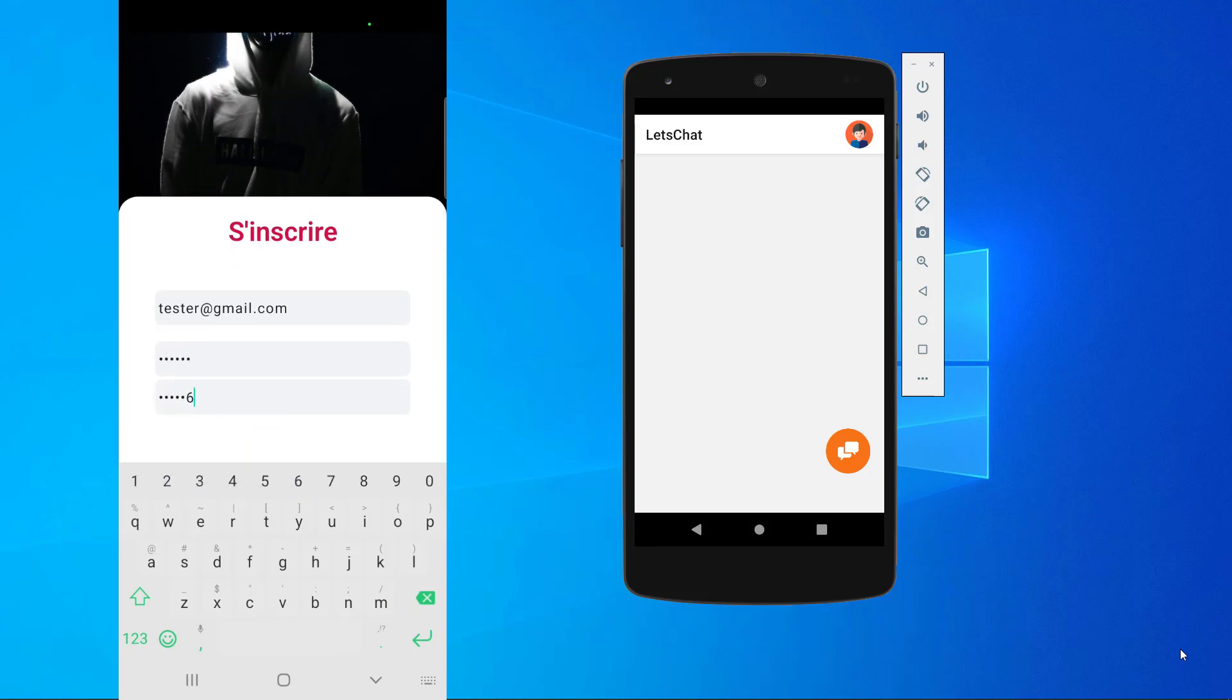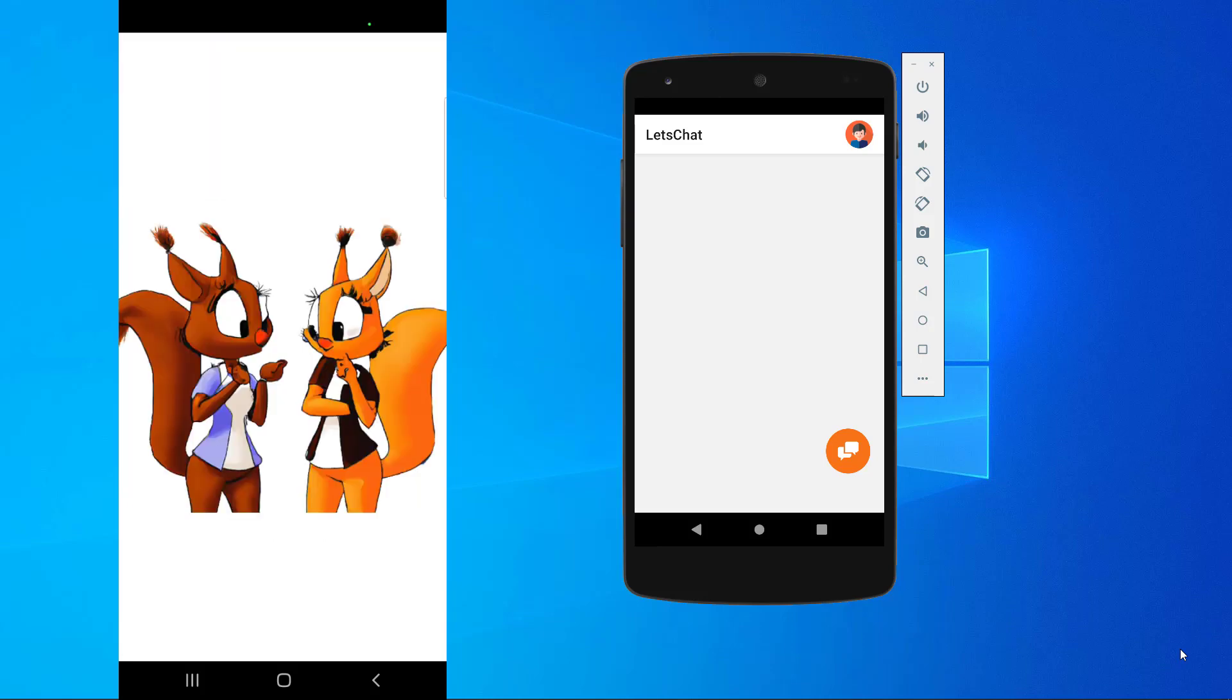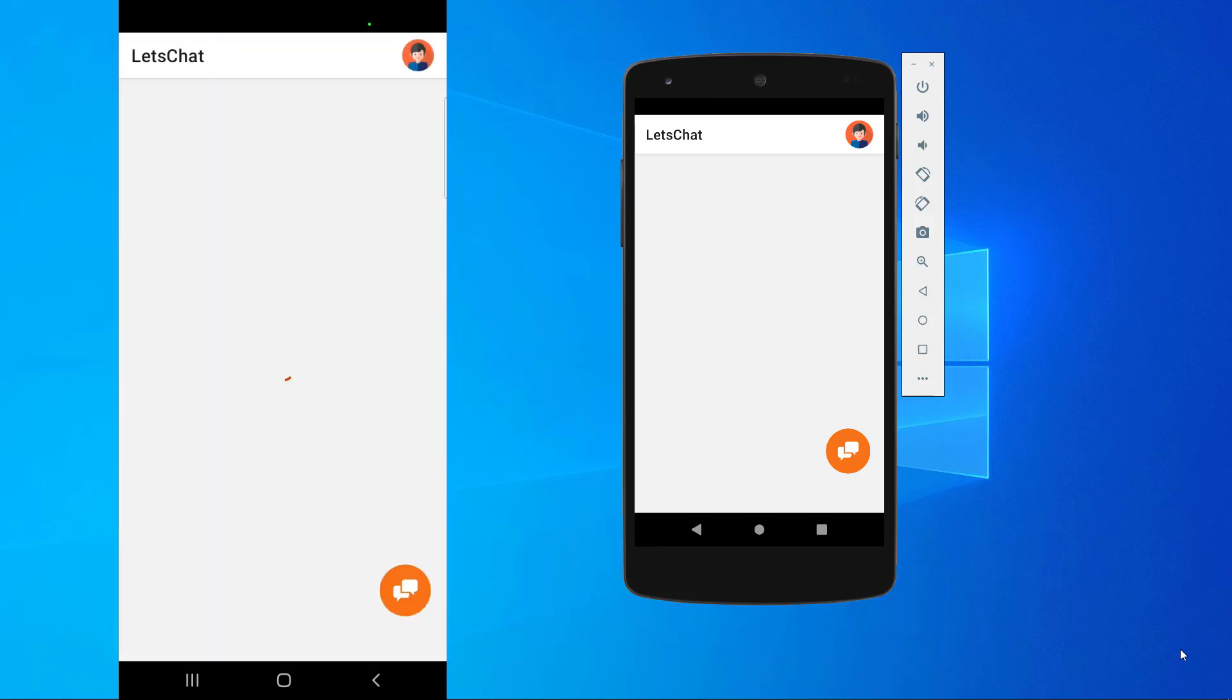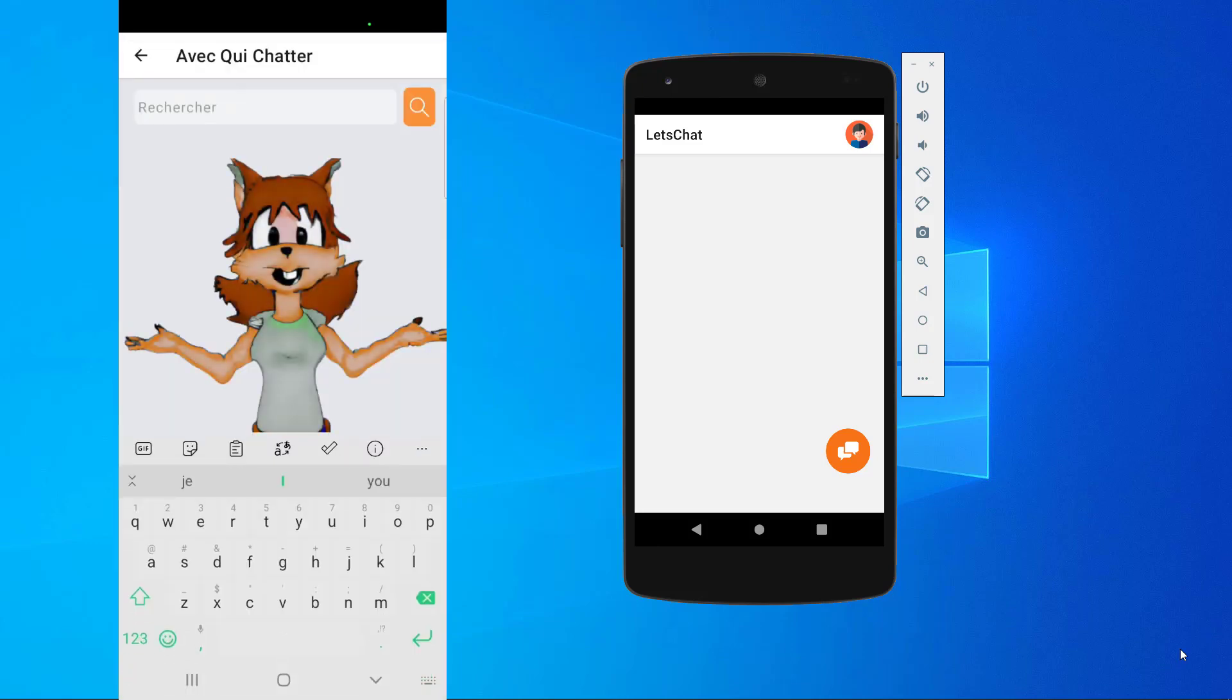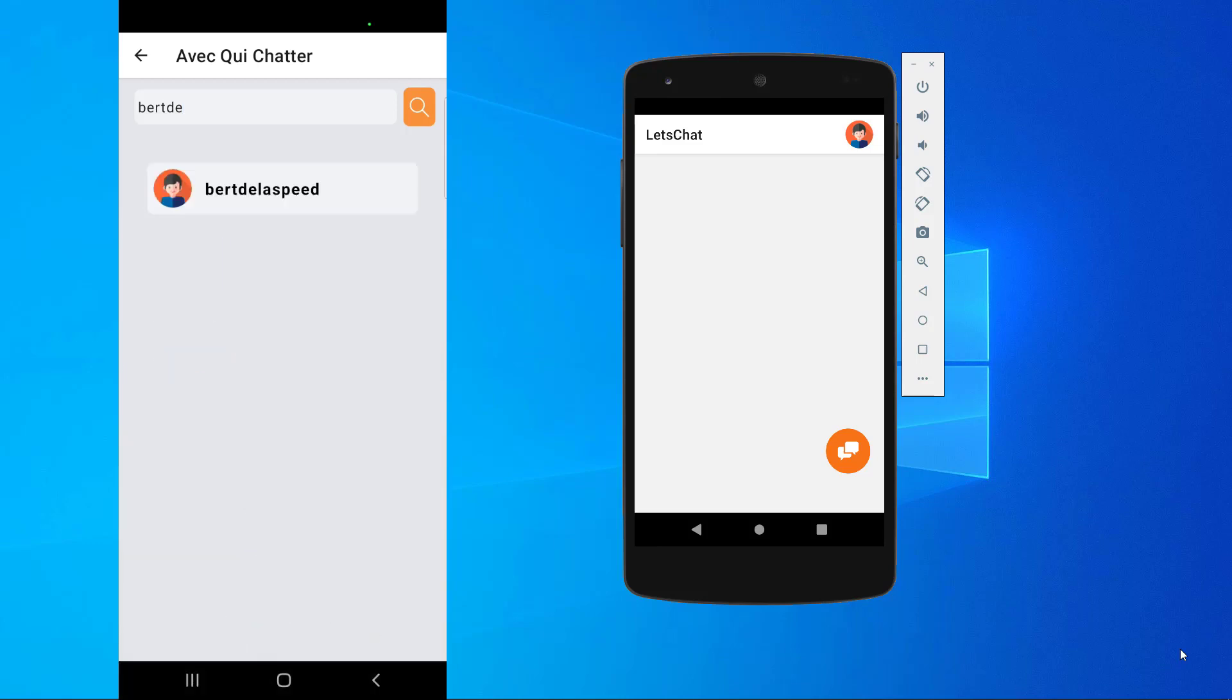The account is going to be tester@gmail.com, password 1-2-3-4-5-6. Alright, the account has been created. I'm not chatting with anyone yet, so I'm going to search 'berdlaspeed'. I can just type it like that and it'll find it.